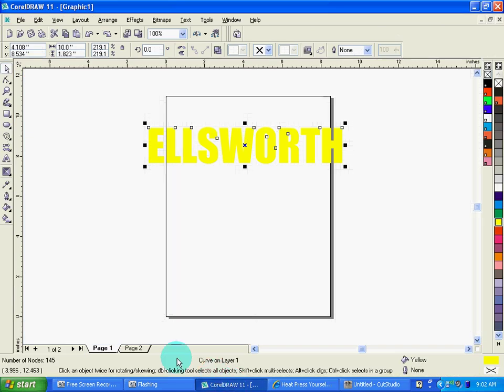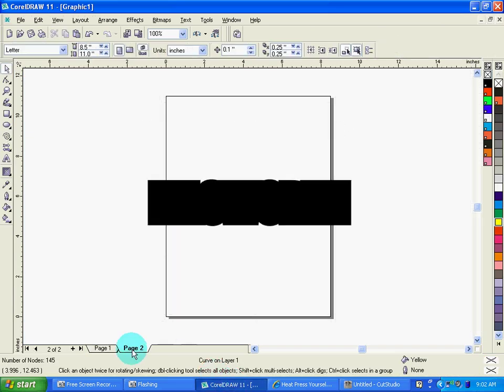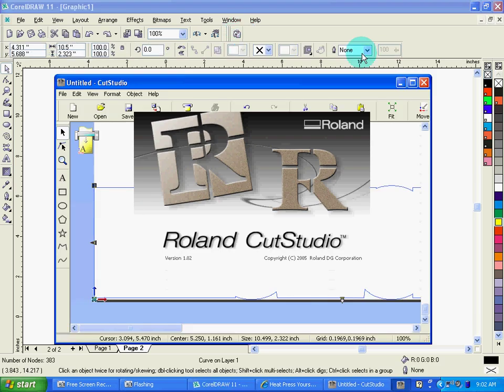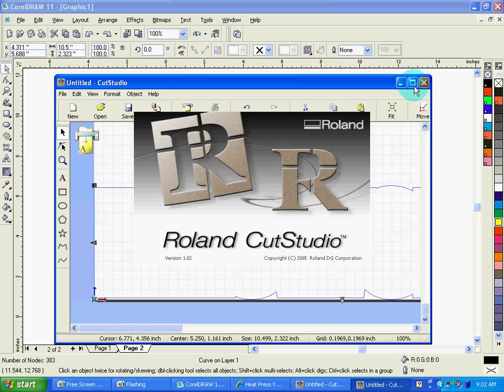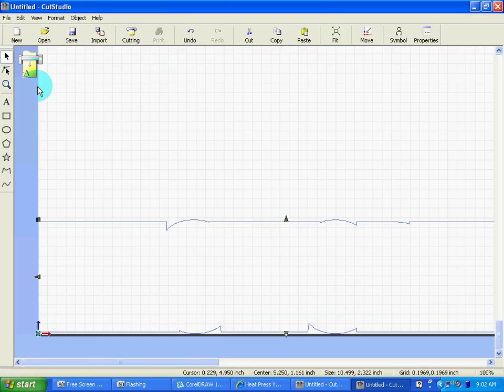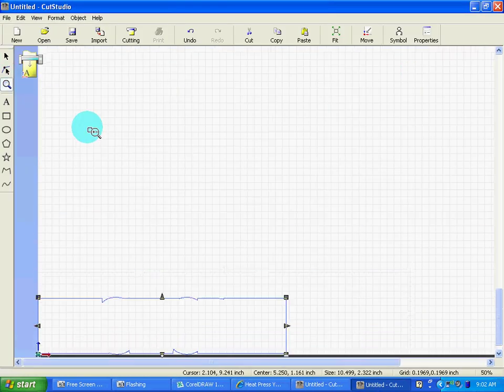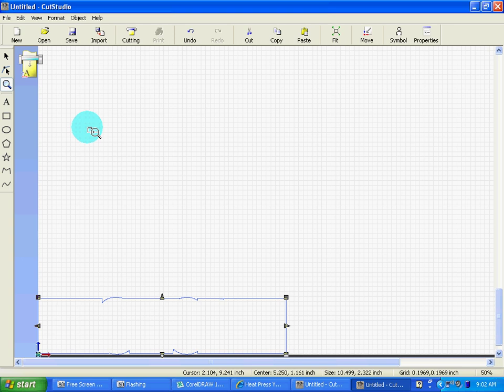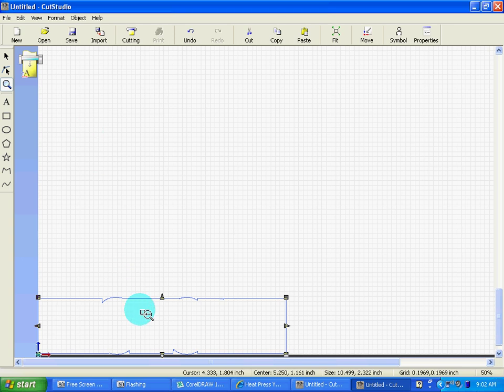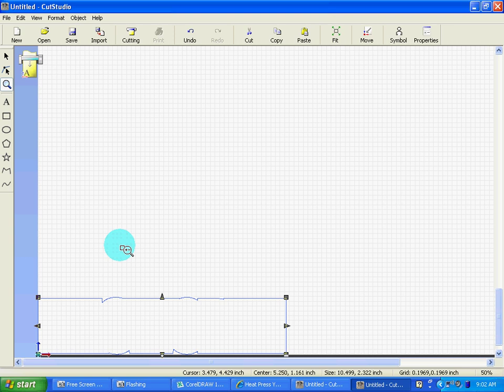Likewise, after I've cut the yellow layer, I can go back into Corel to my background layer and I can hit the Cut Studio plugin button and it will take just that background layer. Now I load my black material in my cutter and I go ahead and send this file after I've mirrored it over to cut.